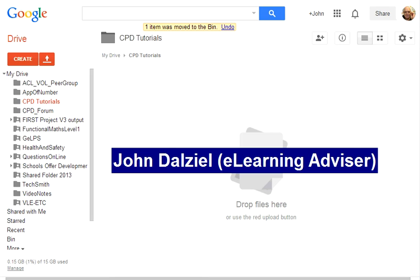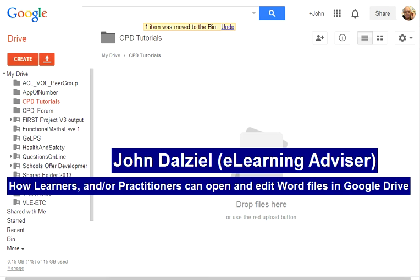Hi, my name is John Dior and today we're going to have a quick look at how learners and practitioners can open and edit Word files in Google Drive.